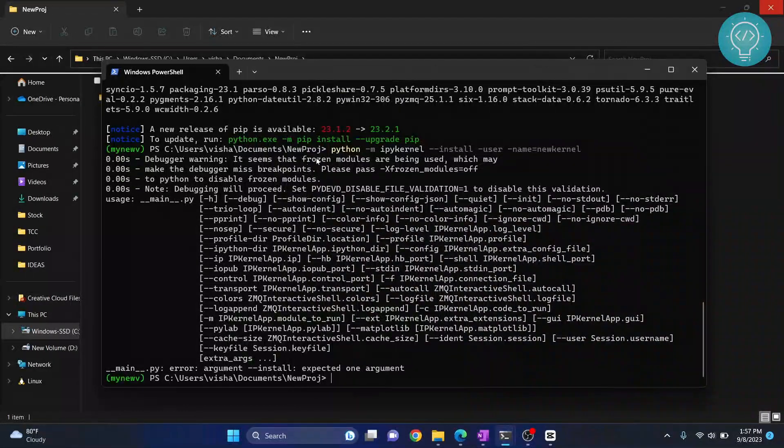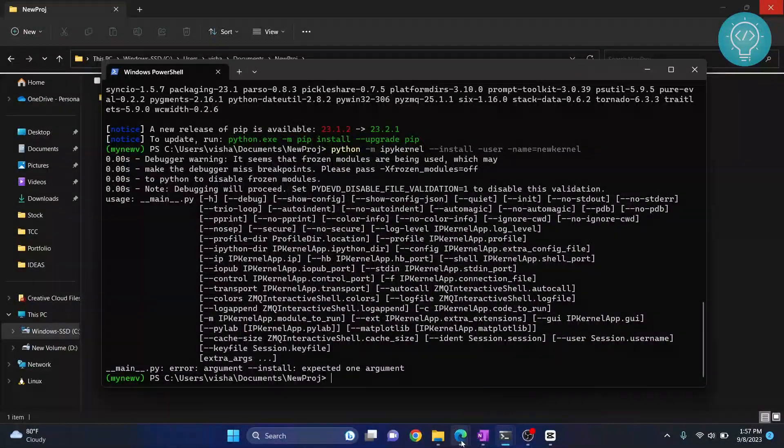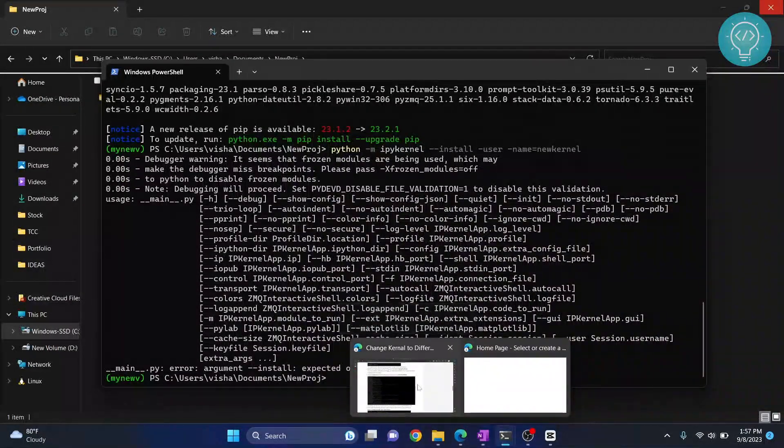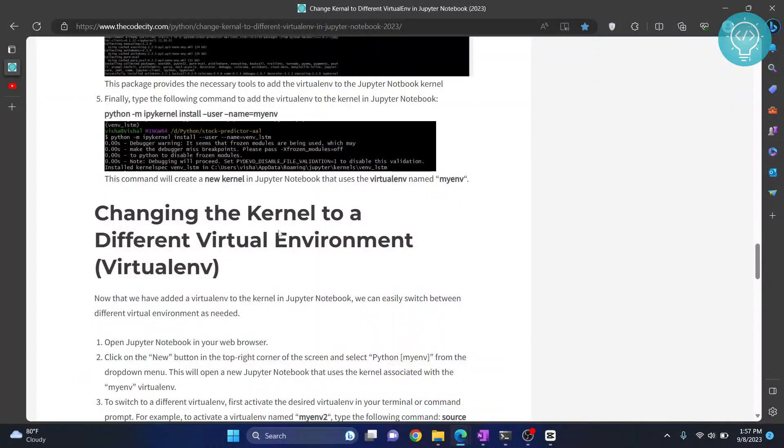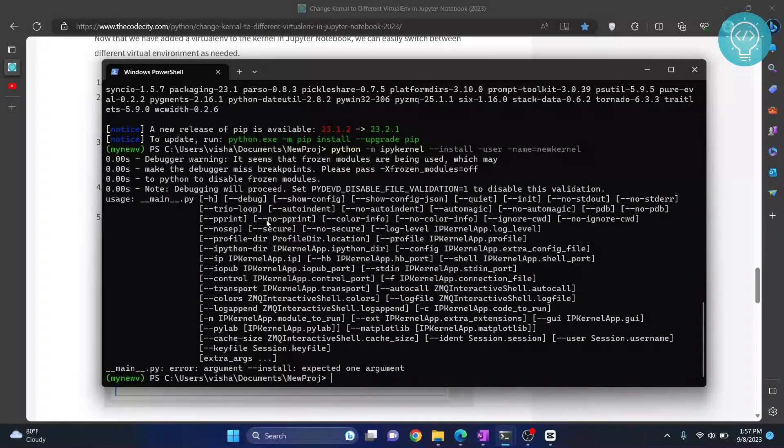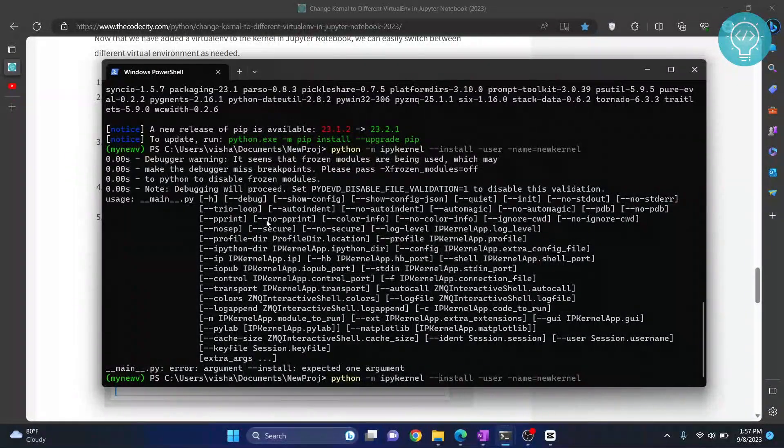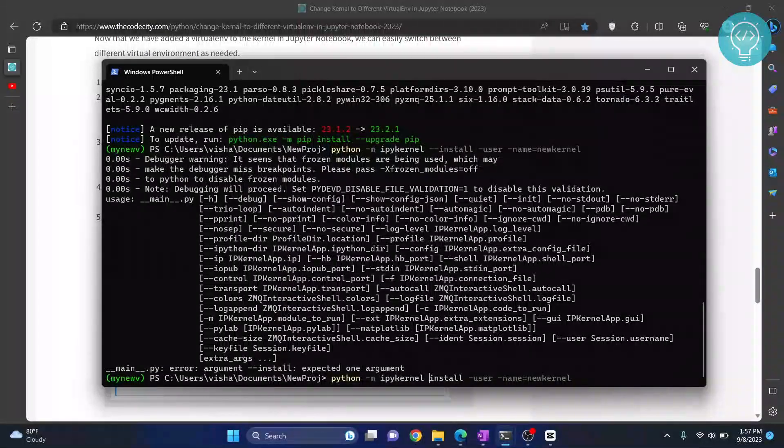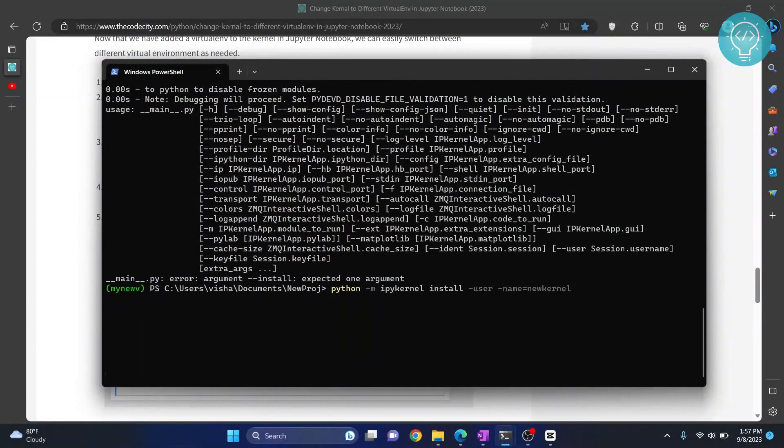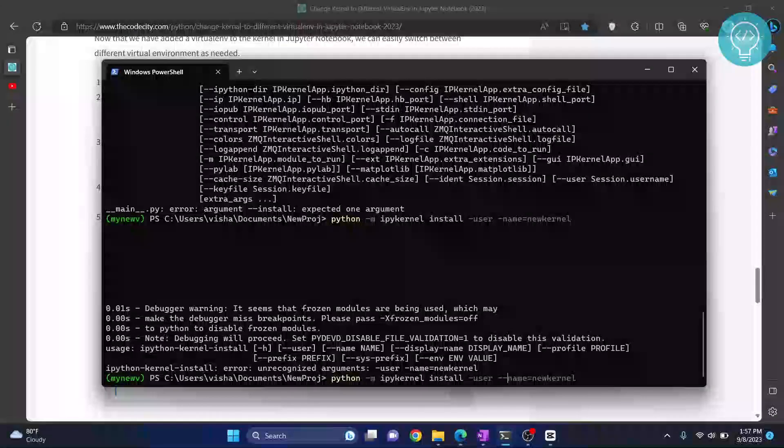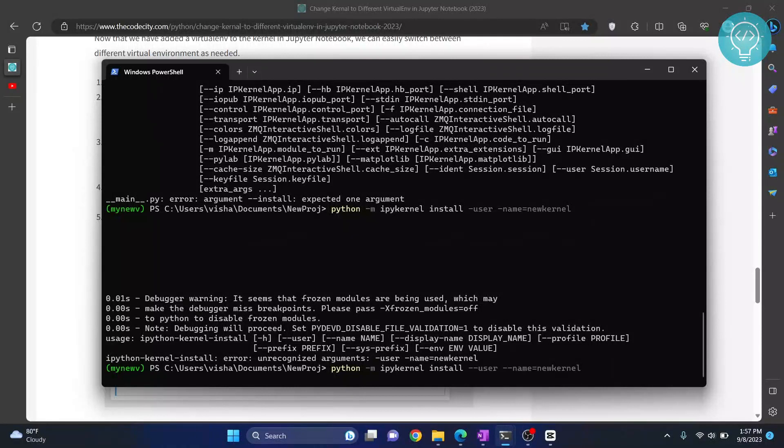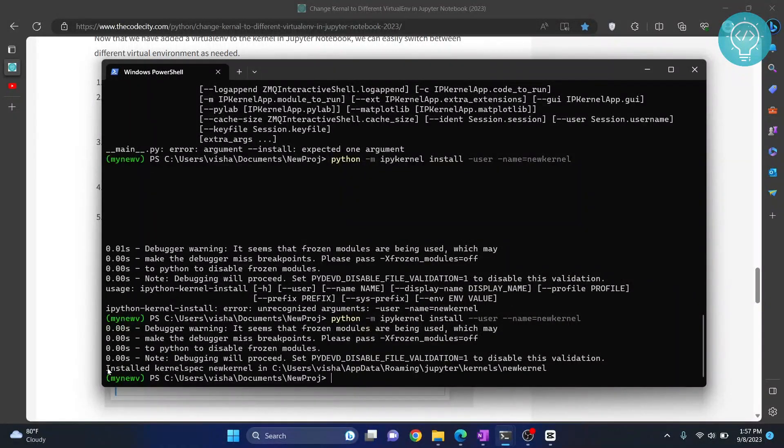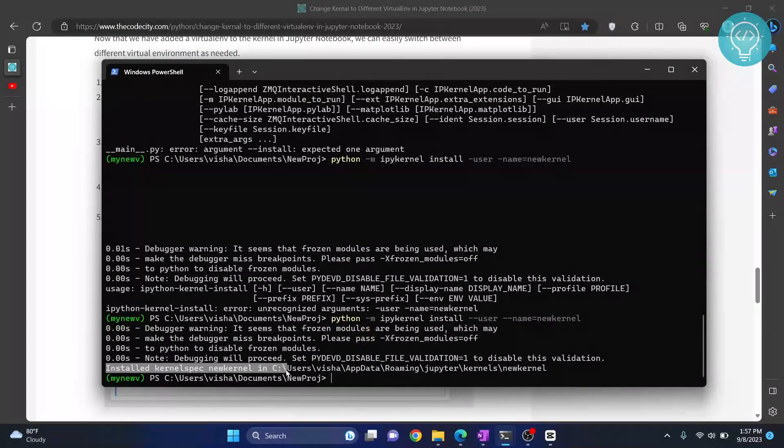I have written a blog post for this. You can copy and paste from that blog, which is what I will do now. I'll have the link to this blog in the description. As you can see, there is no double dash after install, it's just install user. You can copy and paste this from the blog. Now hit enter again. Finally, you will see this message: installed new kernel.